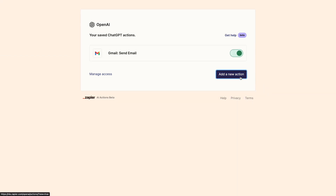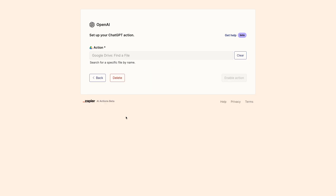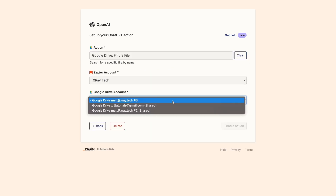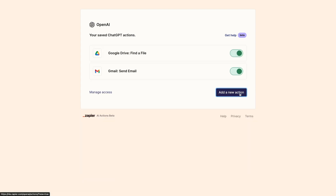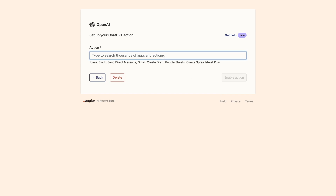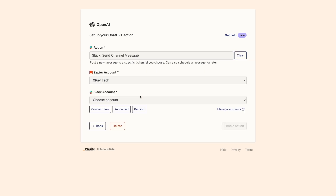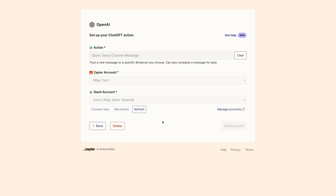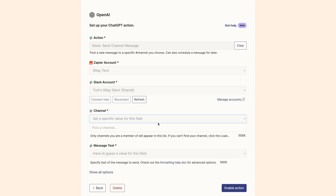That covers all the basics of using the Zapier plugin in ChatGPT. But before we wrap up this tutorial, I just want to show you one more thing. We've already seen how the plugin handles a single action and prompt, but you can also set up several actions and have ChatGPT draw on all of them as needed. Let's see what that looks like in practice. I'll quickly create two additional actions — one to find a file in my Google Drive, and another to send a direct message to my Slack account.